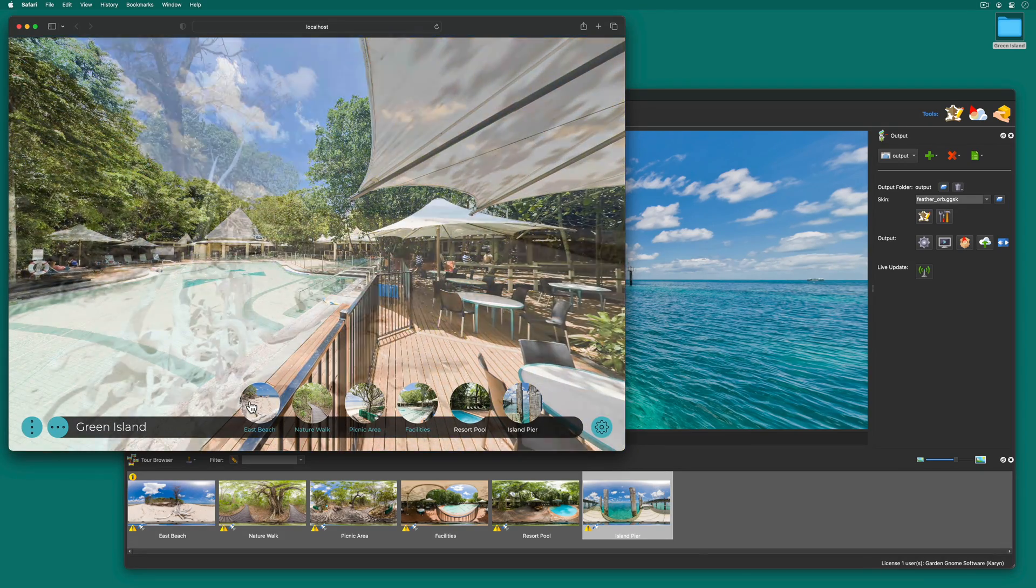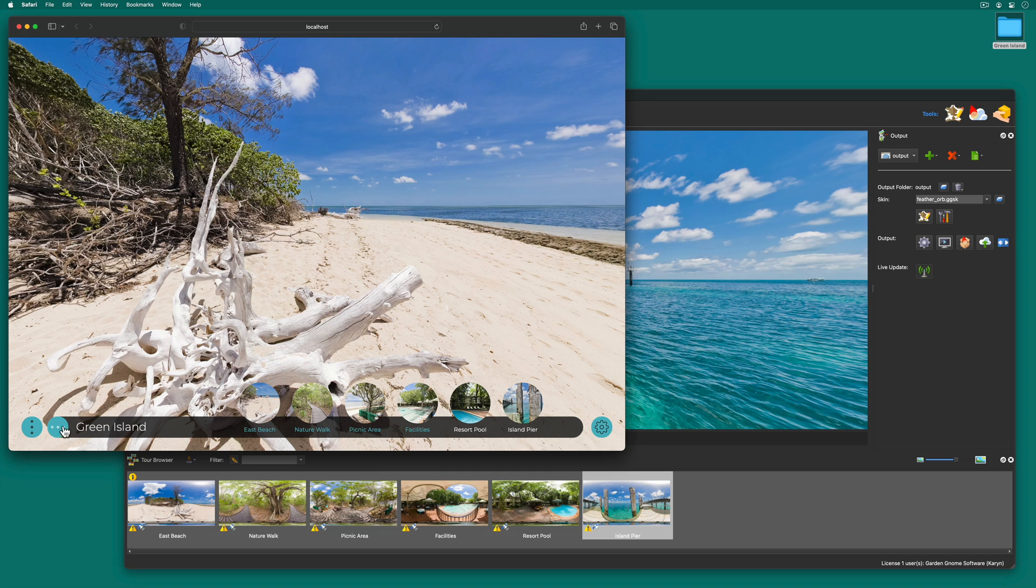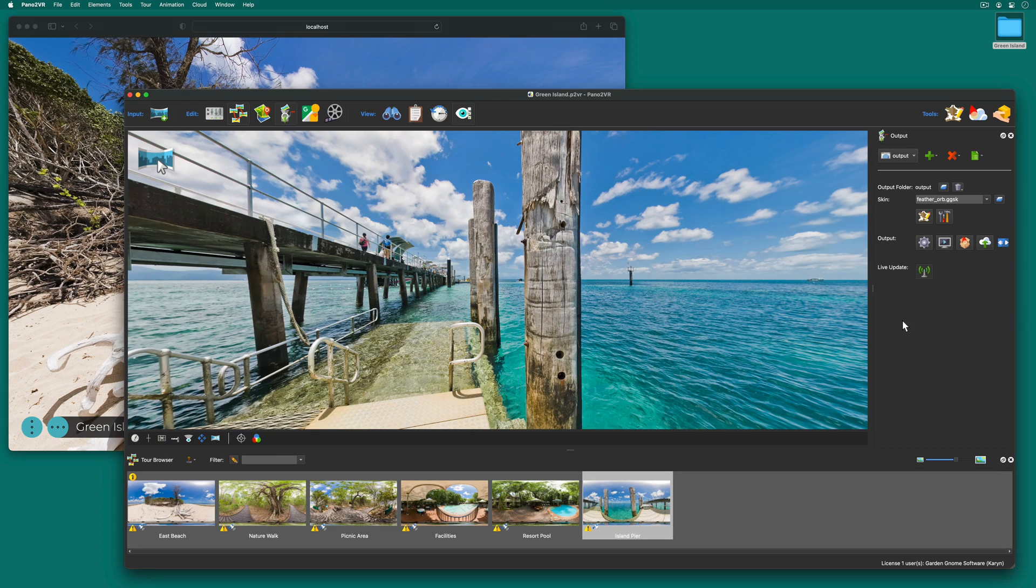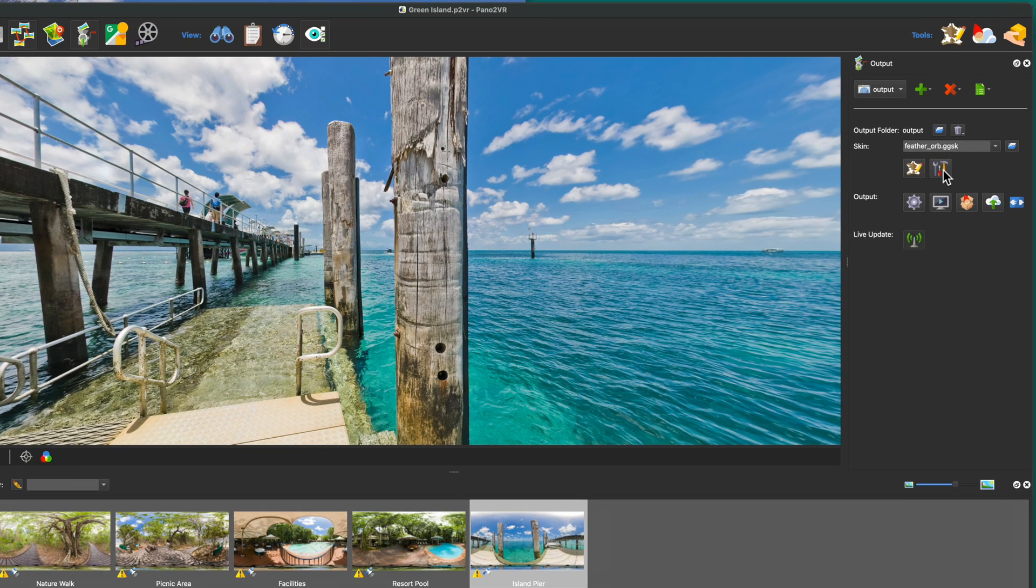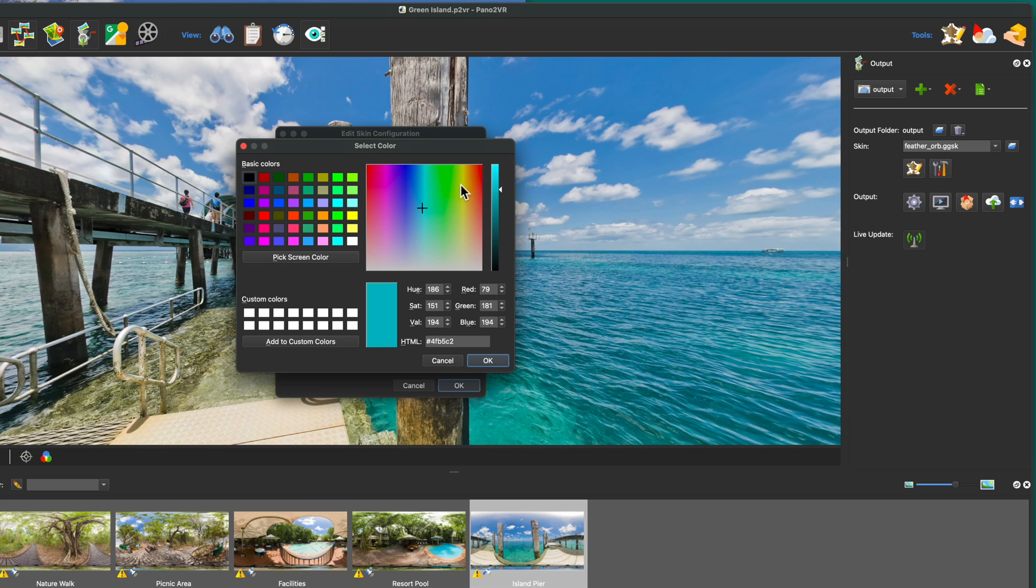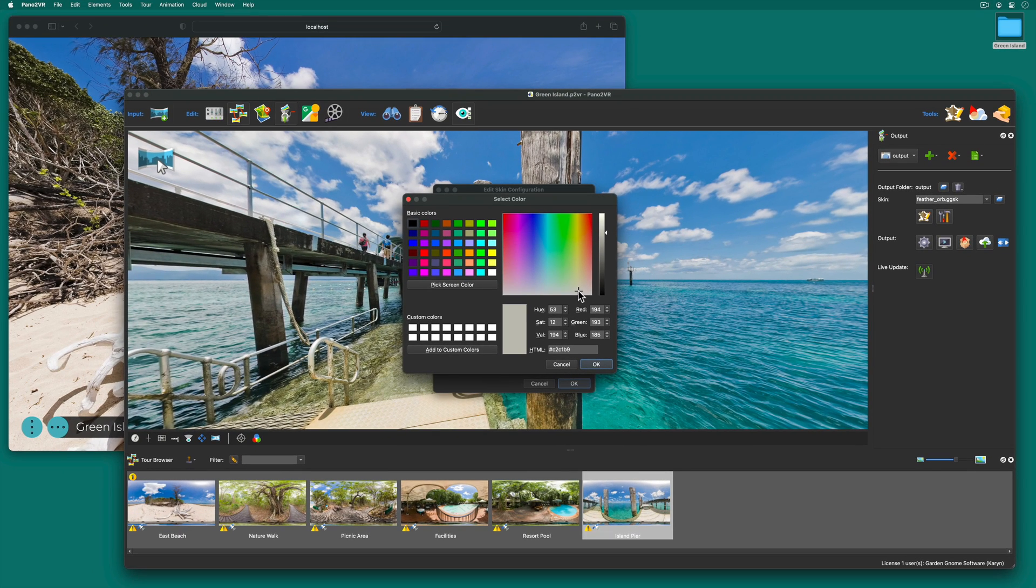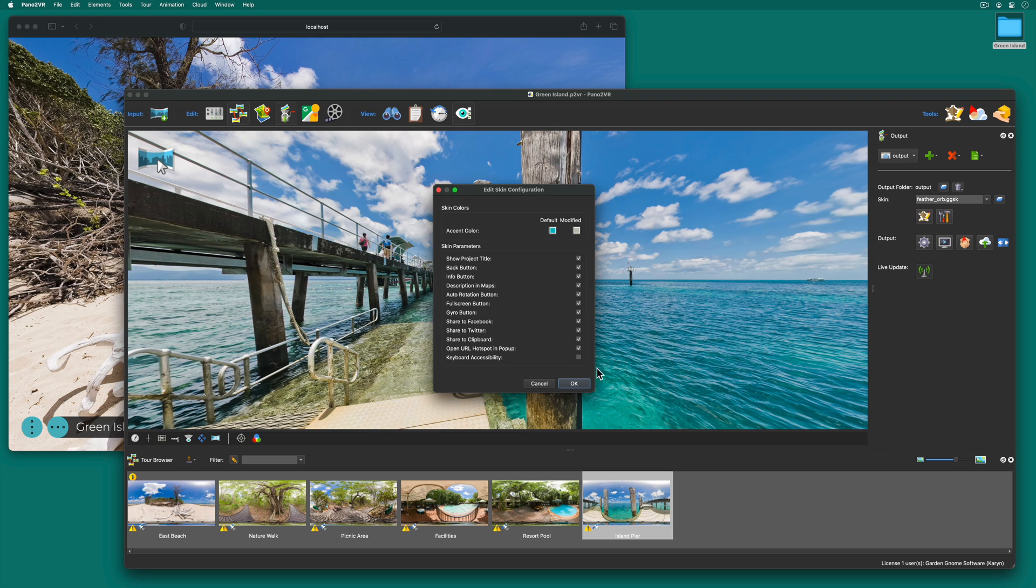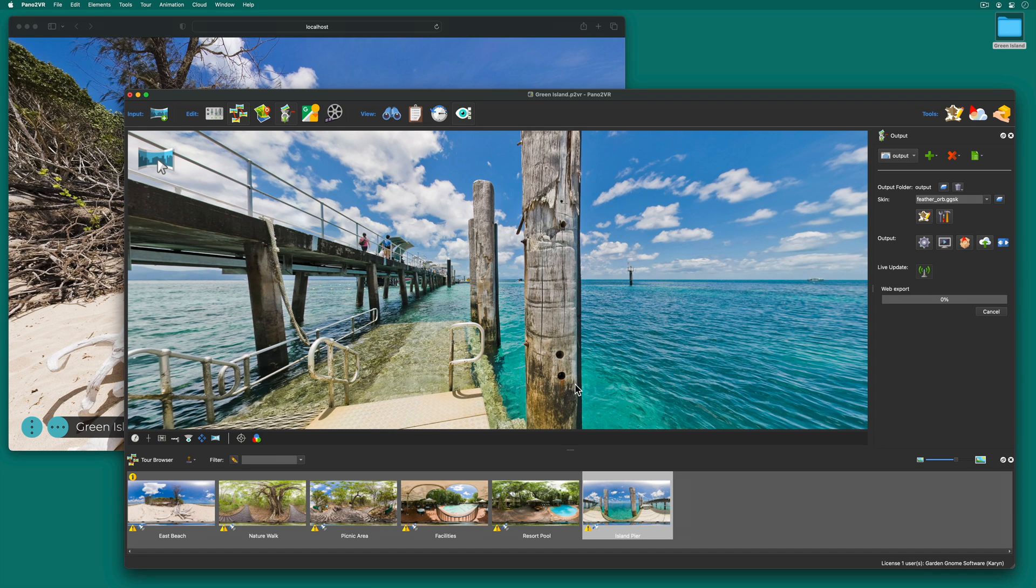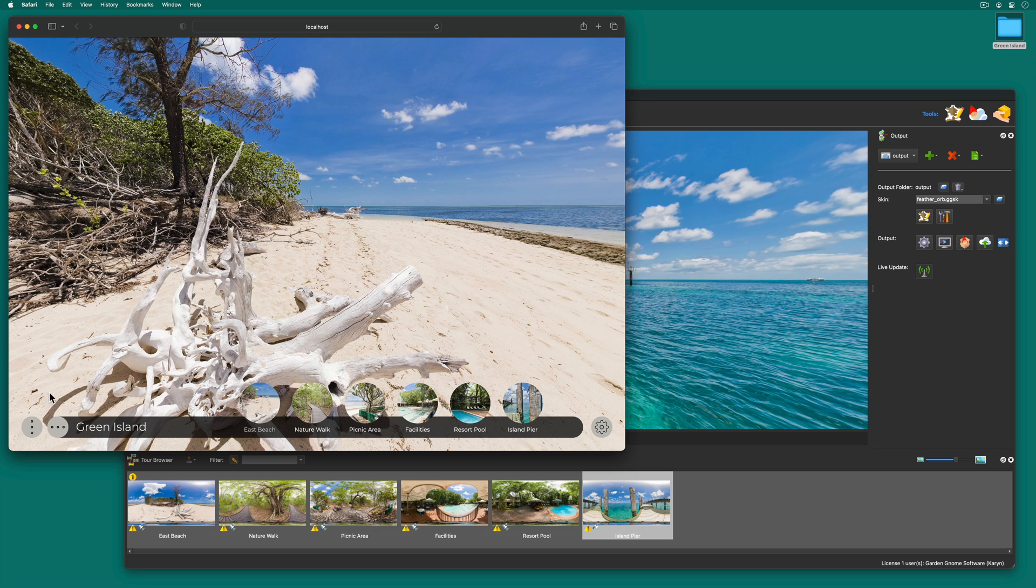But now I see that I want to change the color of the skin. And I can do this here in the edit skin configuration. And I think I want a more earthy color that kind of matches the beach here. Okay that works.